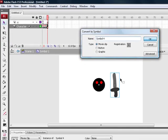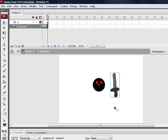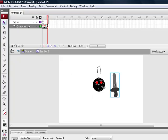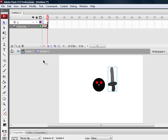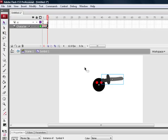Put the registration point in the centre and click OK. So when this is a movie clip, you're going to tilt it on the side as if he's holding it.